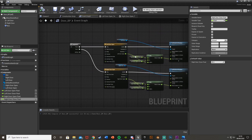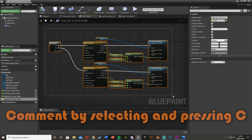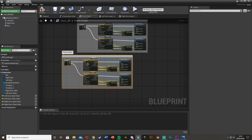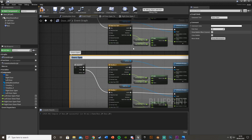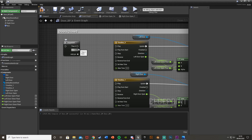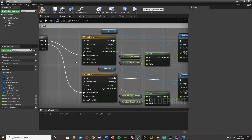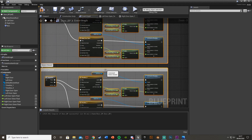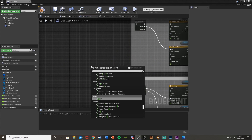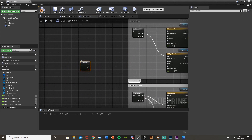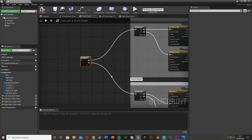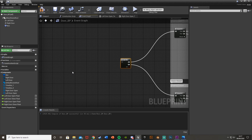Comment this section as 'Doors Open'. Now duplicate it all and move it down — this will be for closing the doors, so rename the comment 'Doors Closed'. The only difference is instead of going into Play, it goes into Reverse From End. Then add a Flip-Flop node to toggle between open and close: plug A into Doors Open, B into Doors Close. The Exit of the Flip-Flop feeds the Sequence.